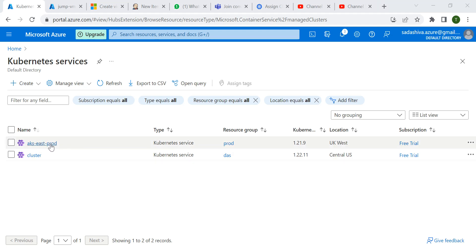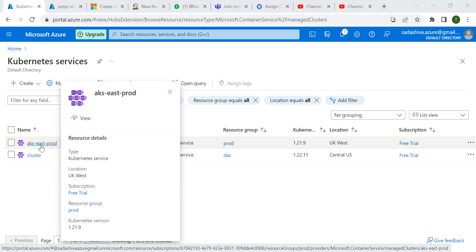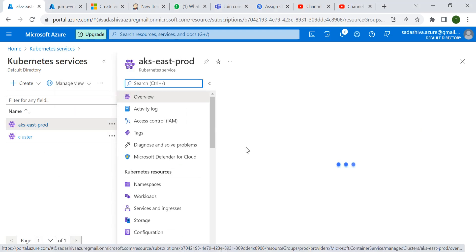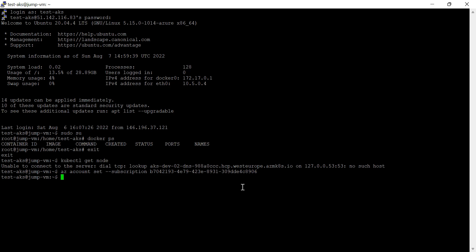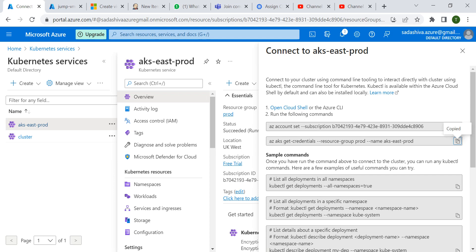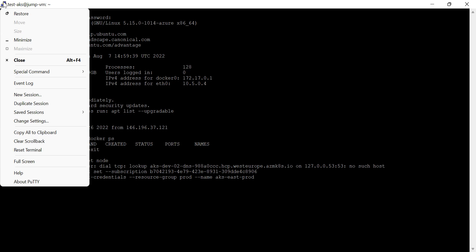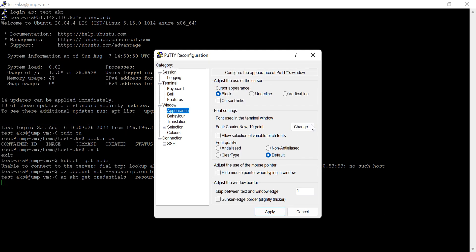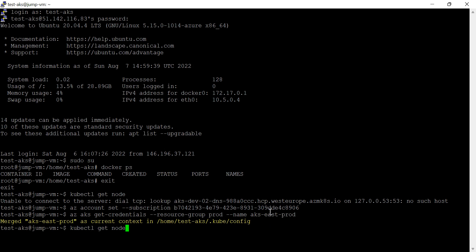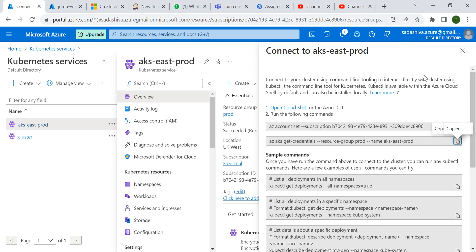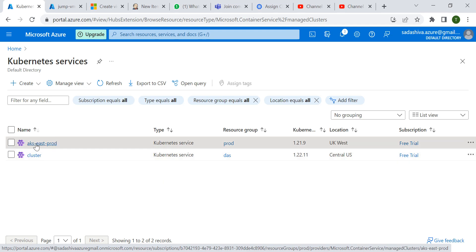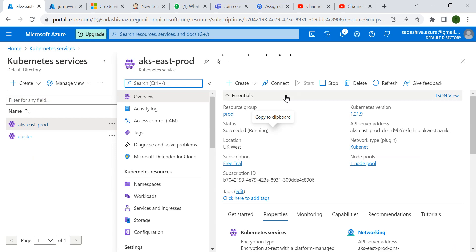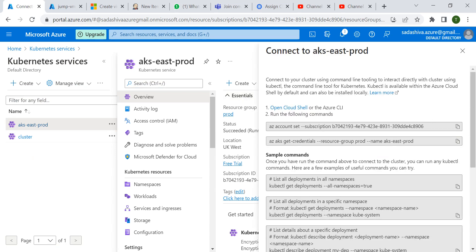Generally, we have a Kubernetes cluster. How do we access this cluster and how do we manage those Kubernetes clusters? For that, we have to connect this cluster through a putty session. Right now we have only one cluster. Suppose in the production environment you have 20 clusters, so you have to connect each and every cluster through putty session. You have to select the cluster, click on connect, then run these two commands, and then you can connect the cluster.